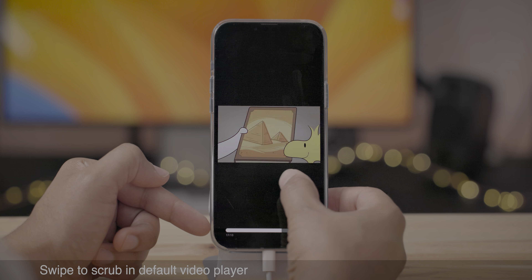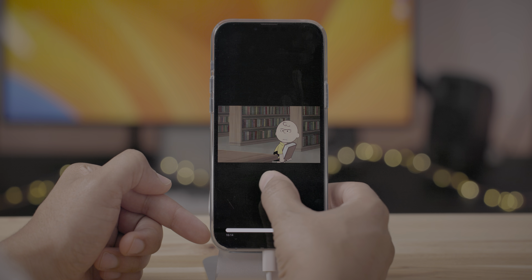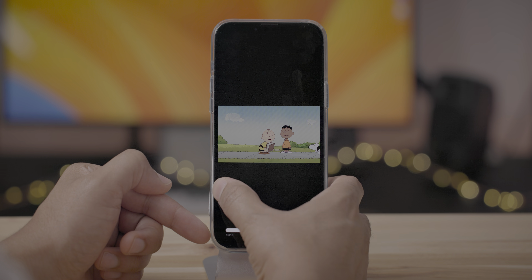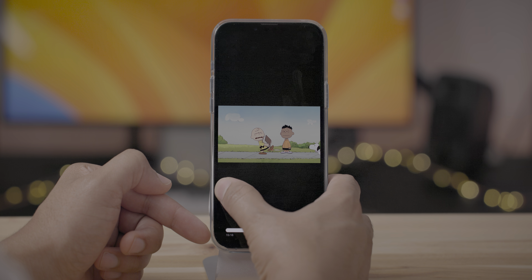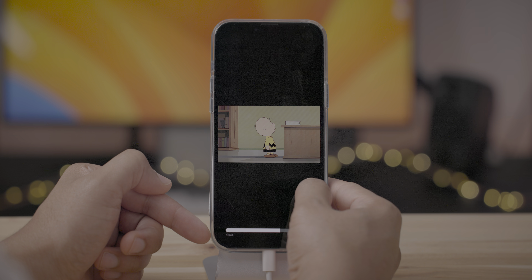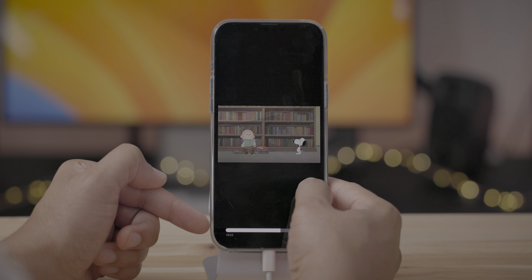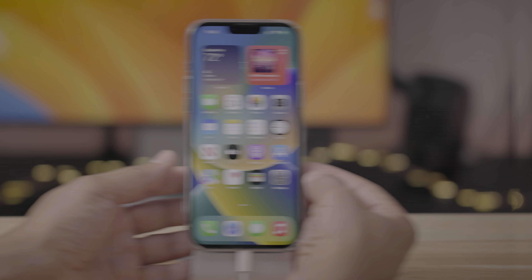Now you can swipe to scrub in the default video player — you simply swipe your finger and it scrubs based on the momentum of your swipe.